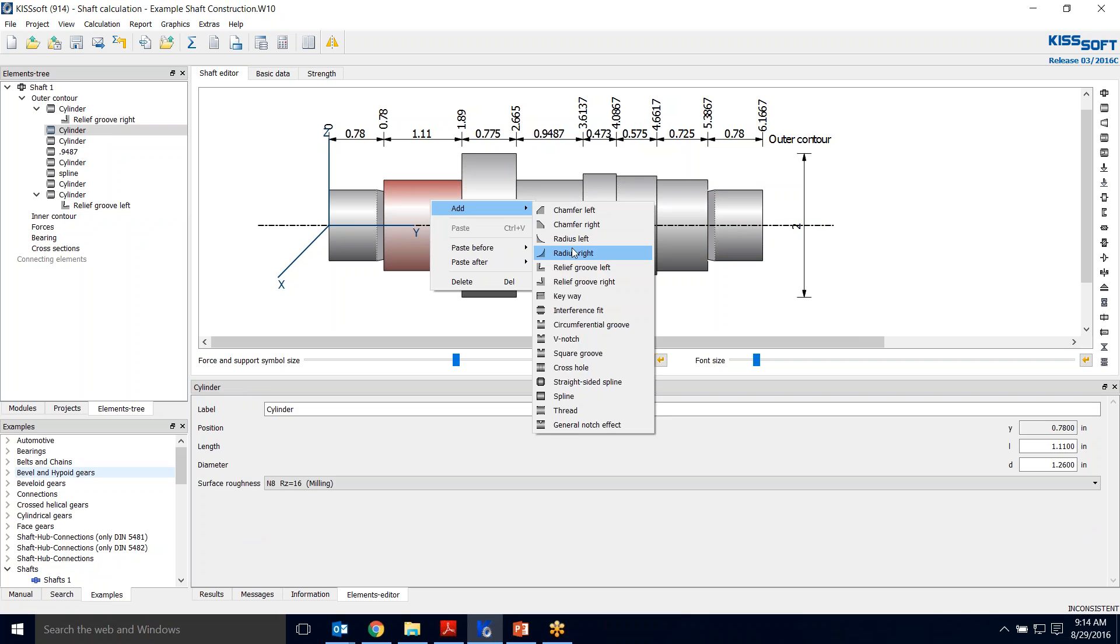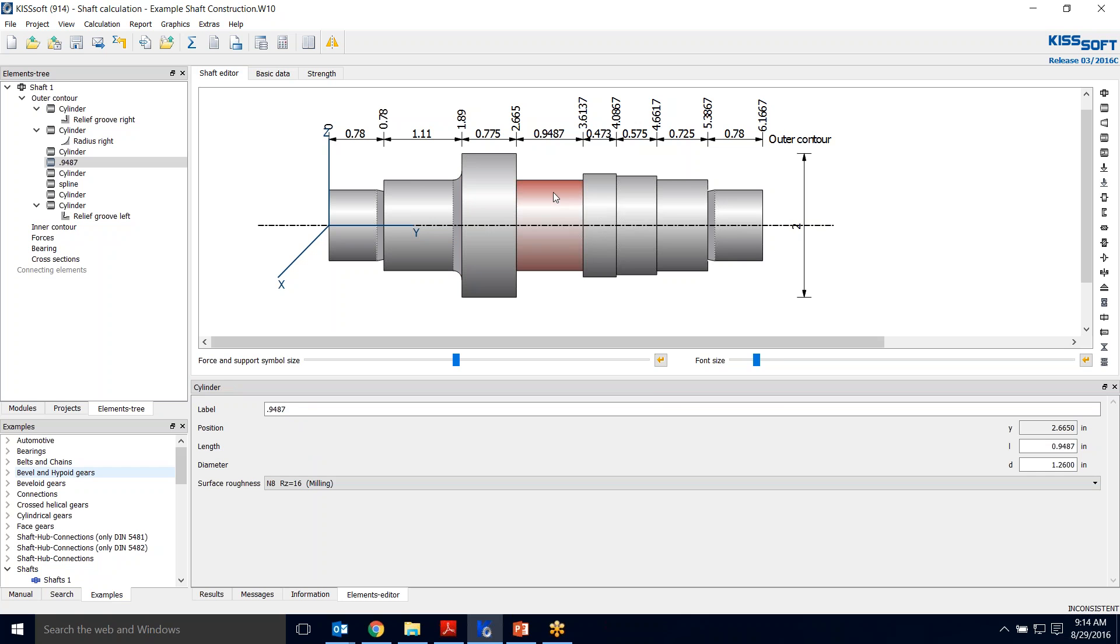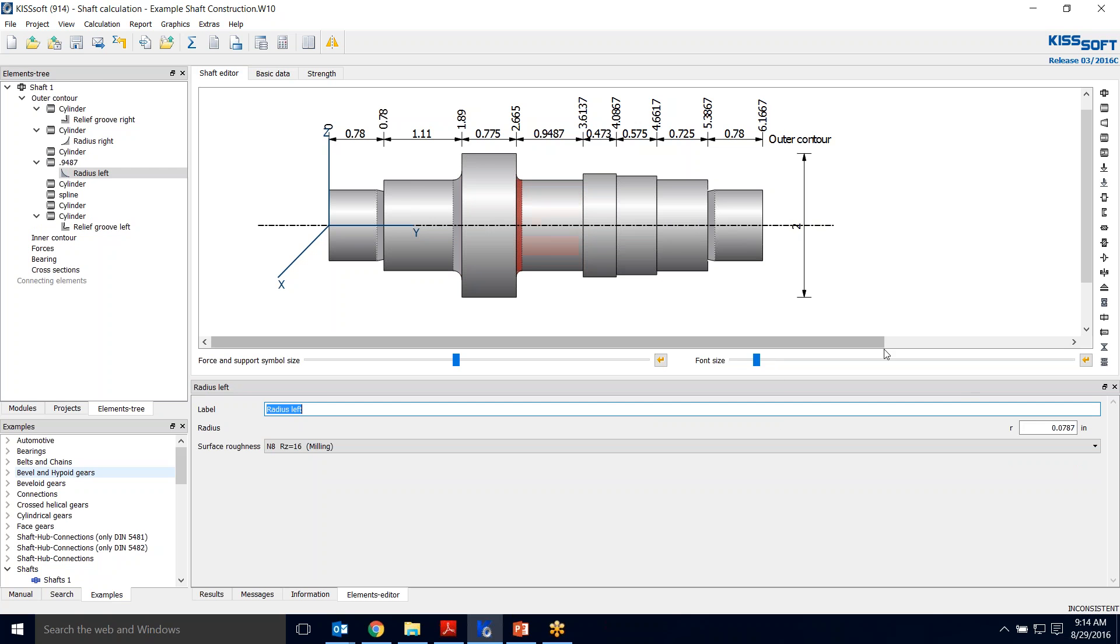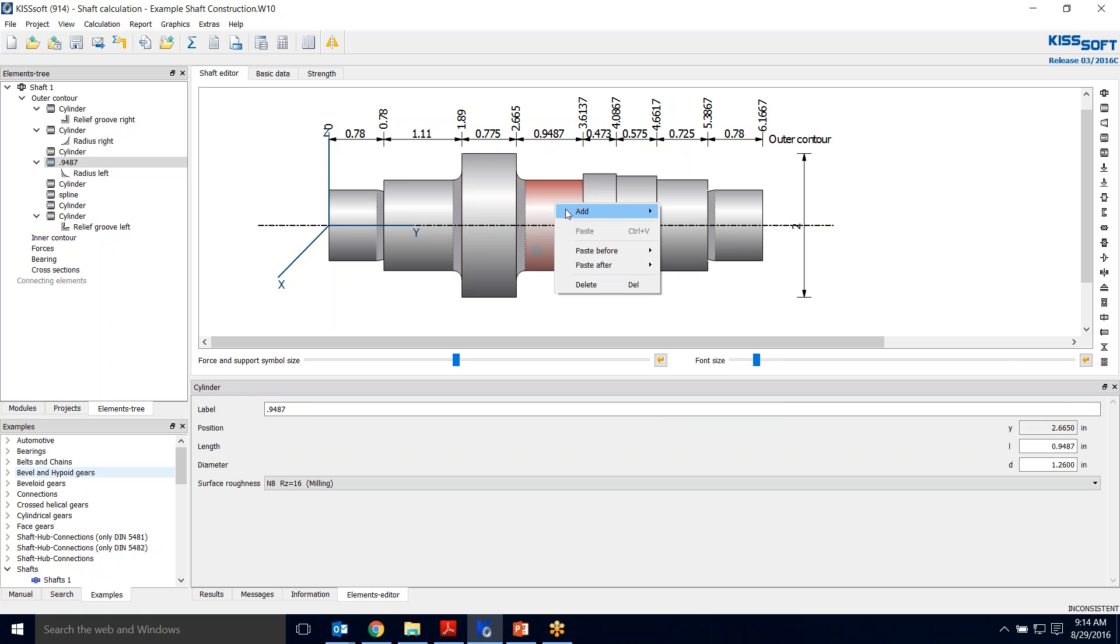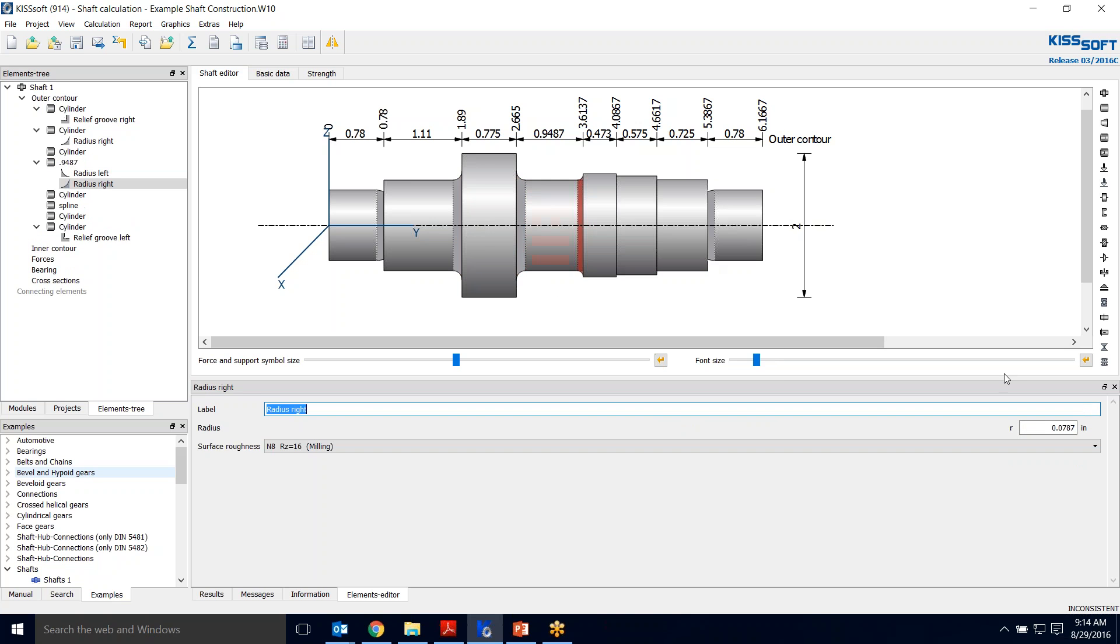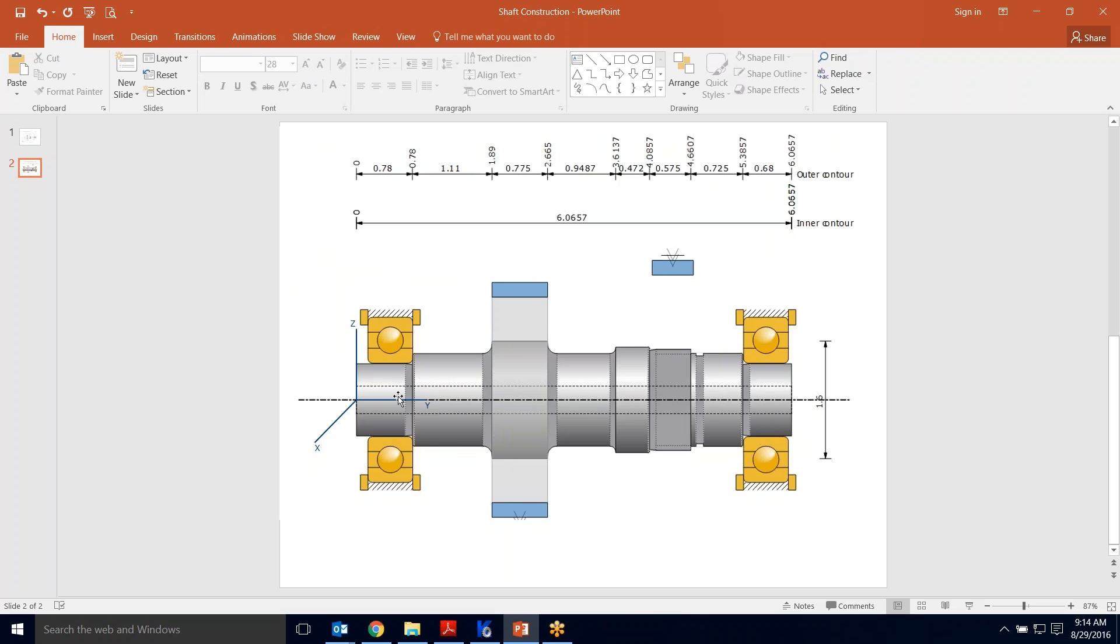Now I can add radiuses right or left. I'll make that an eighth of an inch. I'm going to do this on the other side too. Radius left, 0.125. And I'm going to do that here. I'm going to add another one to the right, 0.08. There, and I've got all my radiuses. Starting to look familiar, right? Relief groove, radius, radius, radius.